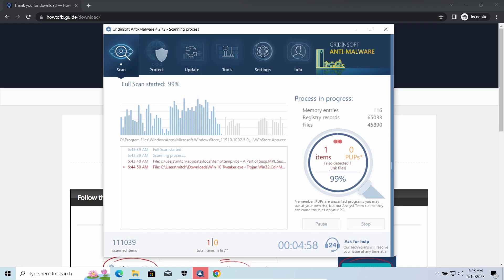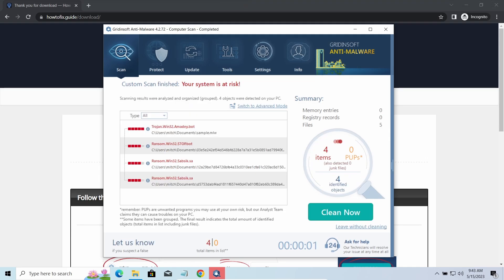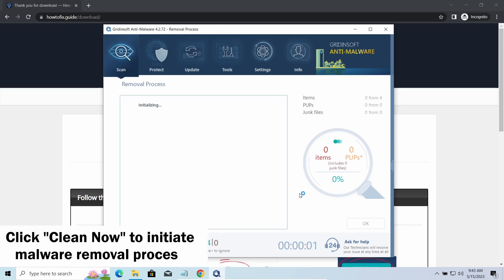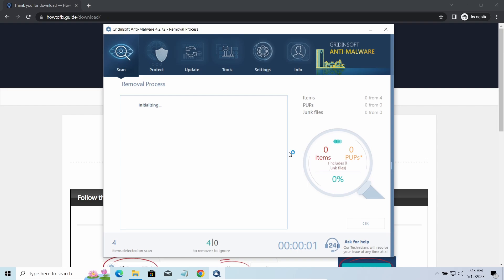While we were talking, GridinSoft program successfully completed its job. It detected all the payloads that appeared during the attack. Click Clean Now to wipe them out and make your PC clean from malicious programs.